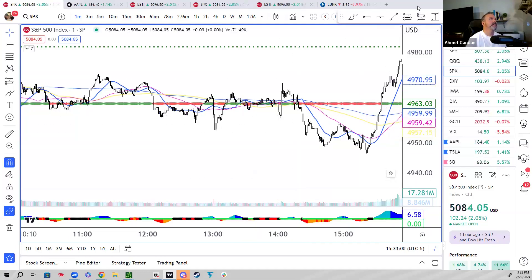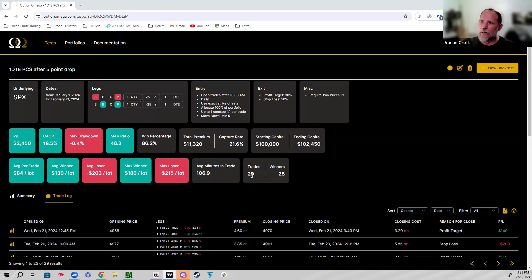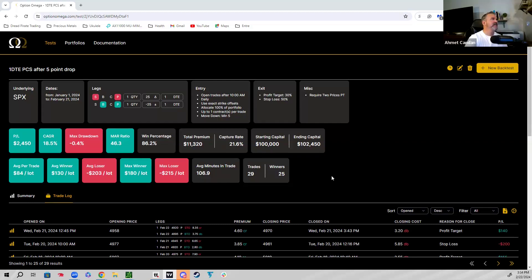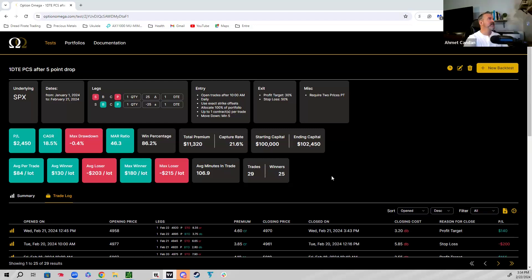At 12:45, it entered the 4920 by 4895 for a total credit of $4.60. It exited that same trade at 3:43 PM hitting the profit target. That's where it exited for the profit target — absolutely love it. 86% win rate, and these numbers are based on just a single contract — a total of 29 trades, 25 of them winners, with an average time in the trade of 106 minutes. The expected return with just one contract is $84. That is fantastic. I think I'm going to set alerts for this one.